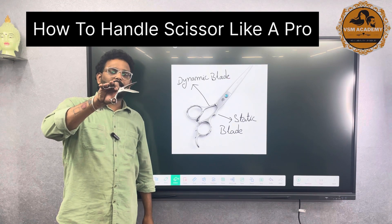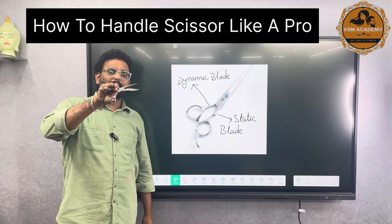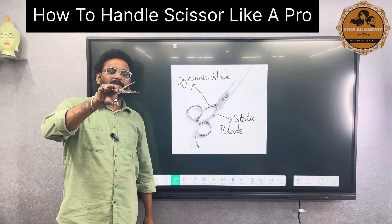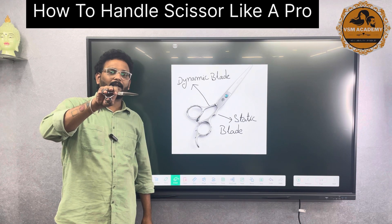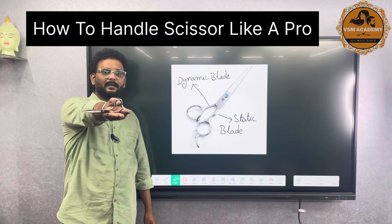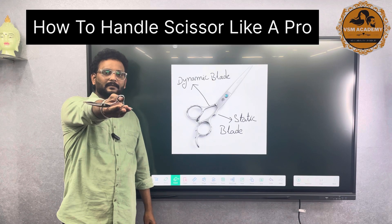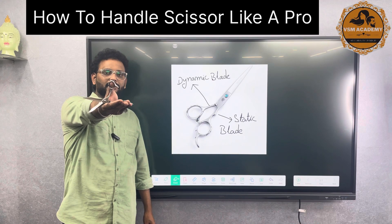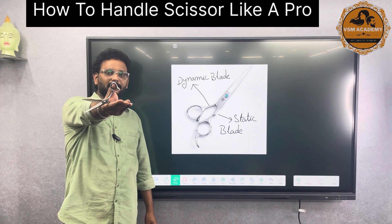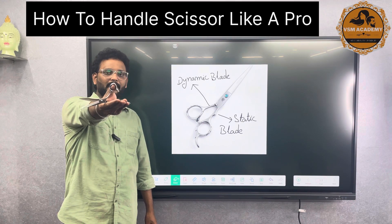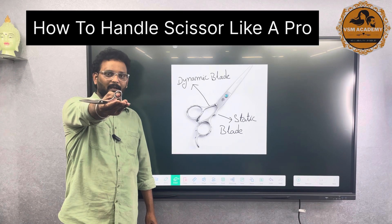This is the dynamic blade. The first thing I want to talk about is: what is the exercise? One, two, three, four, five, six, seven, eight, nine, ten.